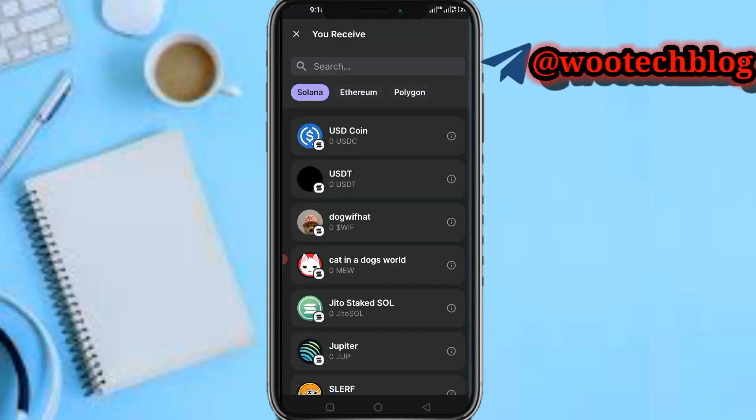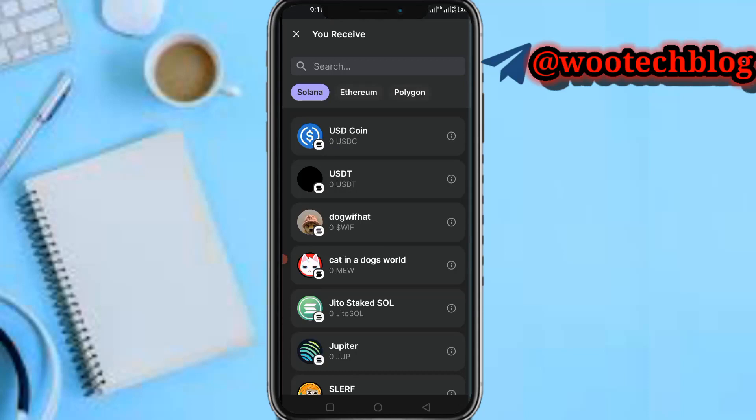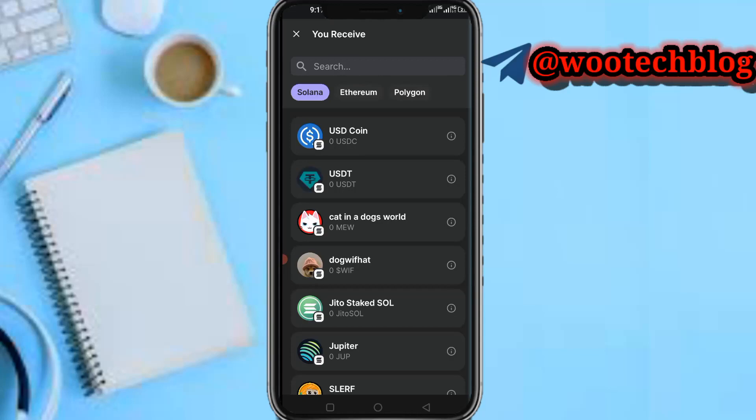Now you'll see other coins. These are coins under the Solana network, this is for Ethereum, this is for Polygon. You just need to select the coin which you'd like to buy. There are many coins - just select any of them which you like to buy and tap on it.